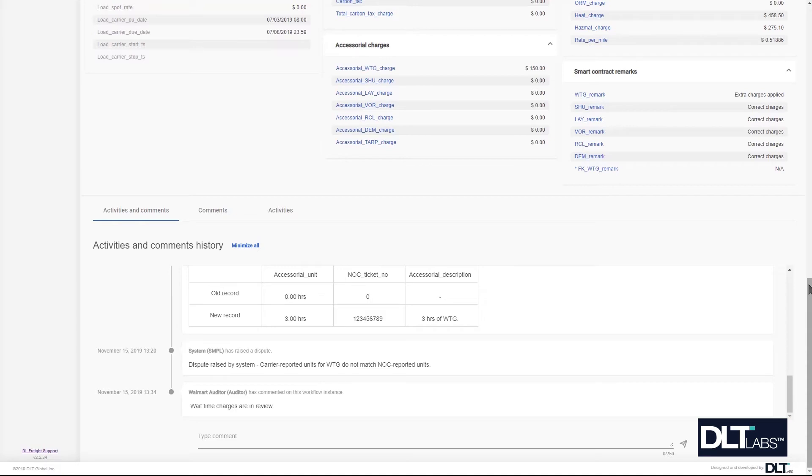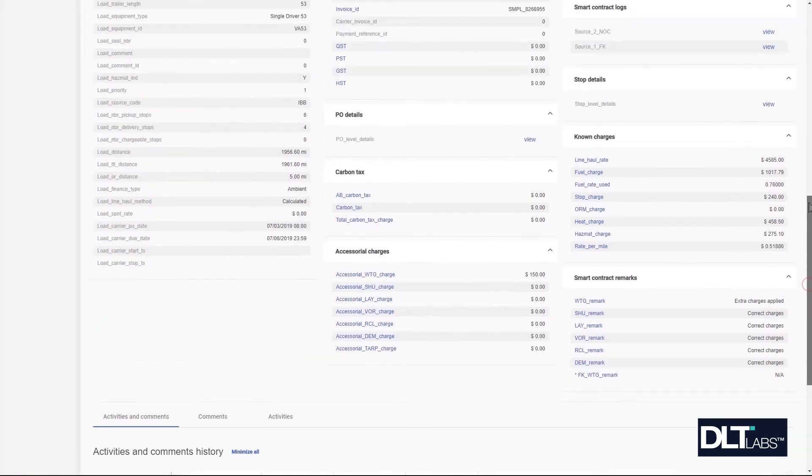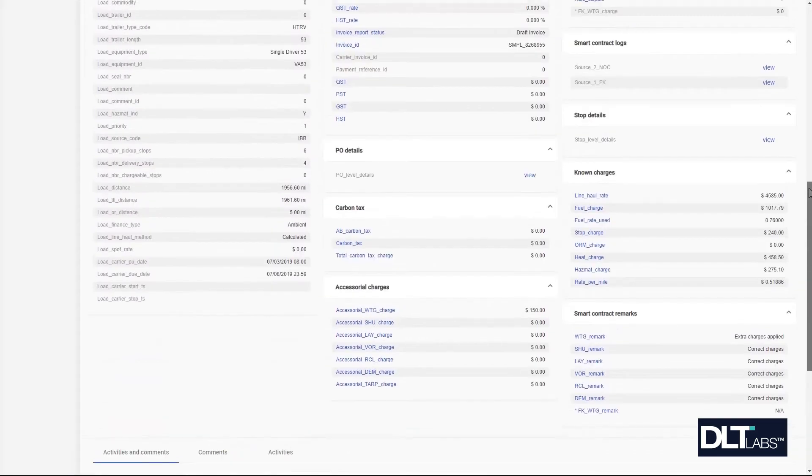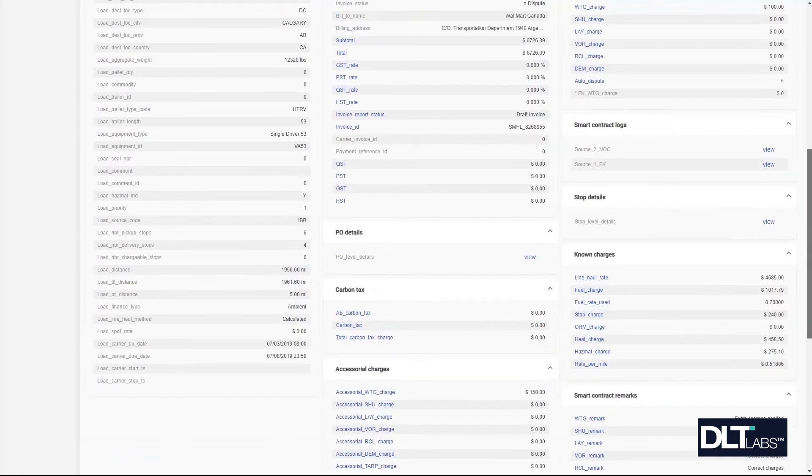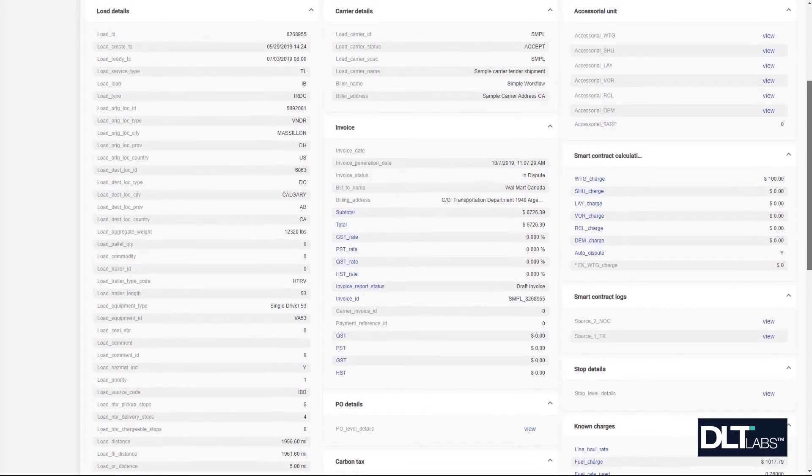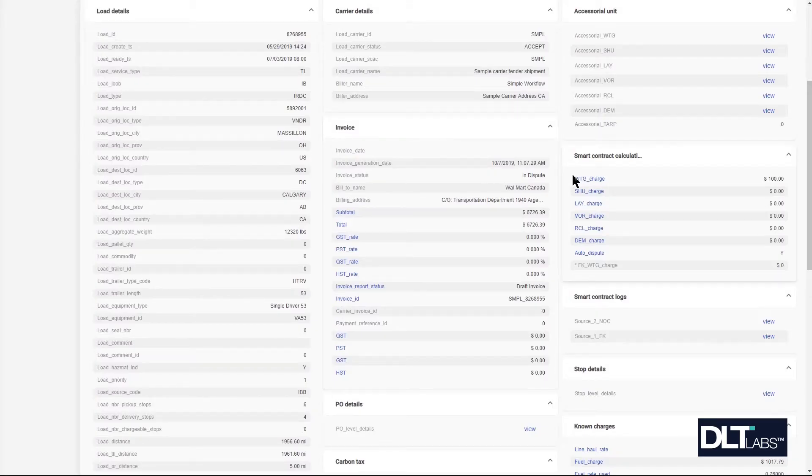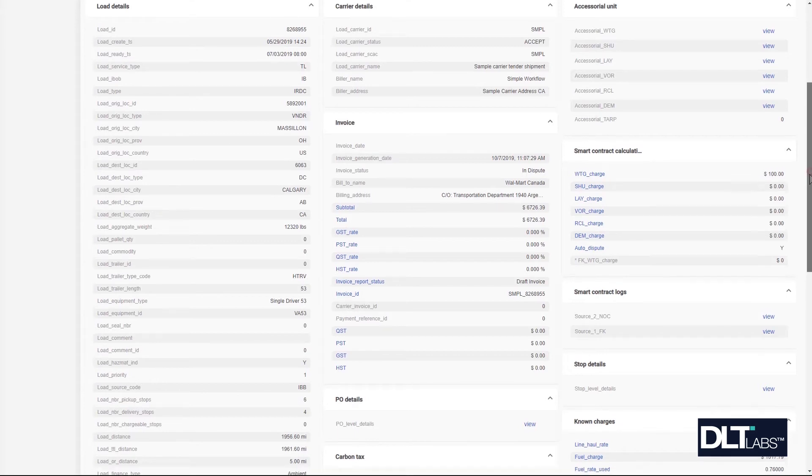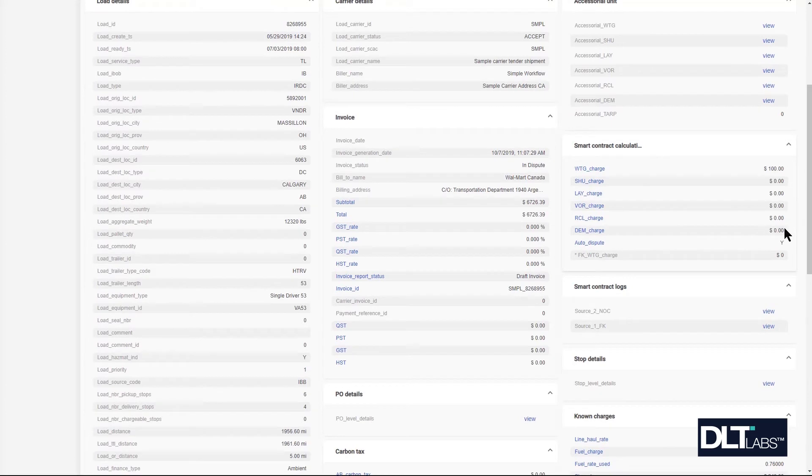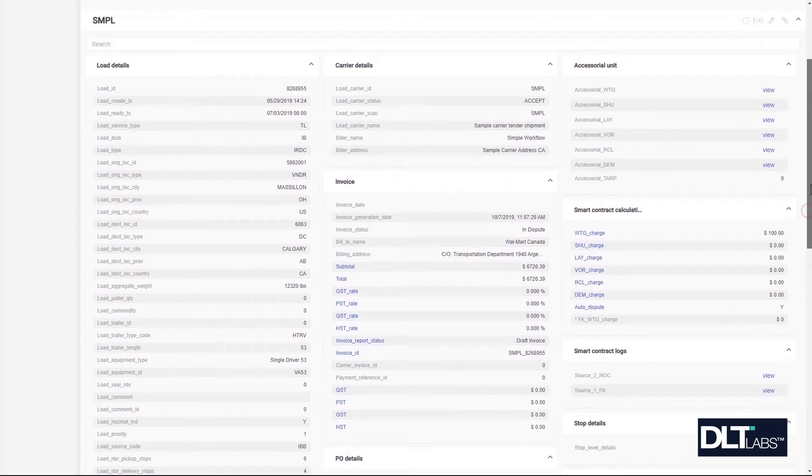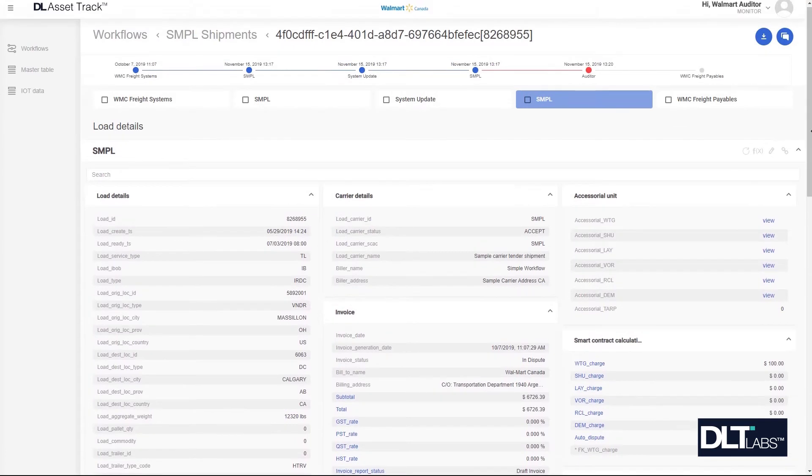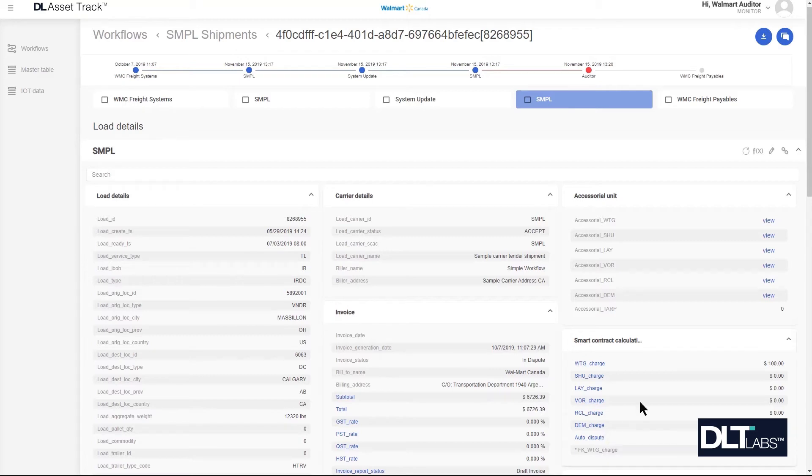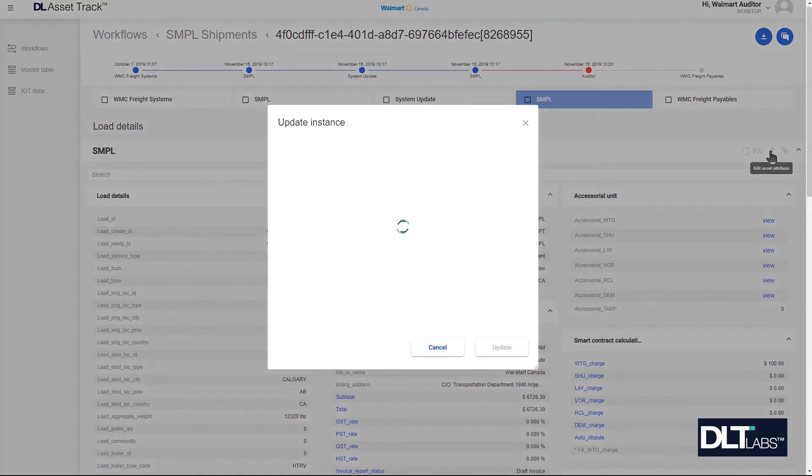Continuing in this example, let us take the assumption that the three hours that the carrier submitted are correct. The Walmart auditor will need to update what Walmart is expecting in order to match the carrier submission and to turn off auto dispute when the carrier resubmits the invoice for payment. To do that I'm going to modify the source 2 NOC table. I'm going to click on the pencil icon to edit my asset attributes.